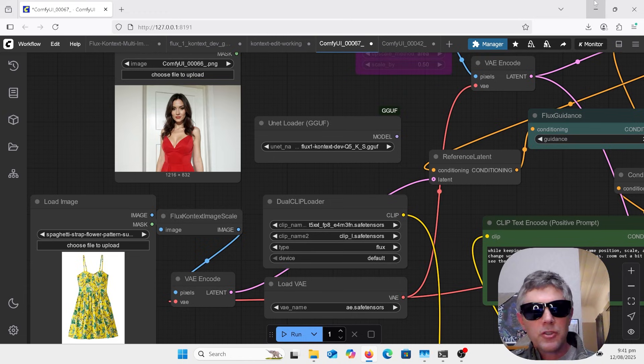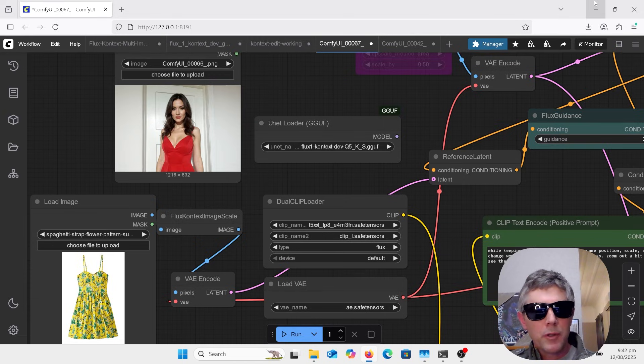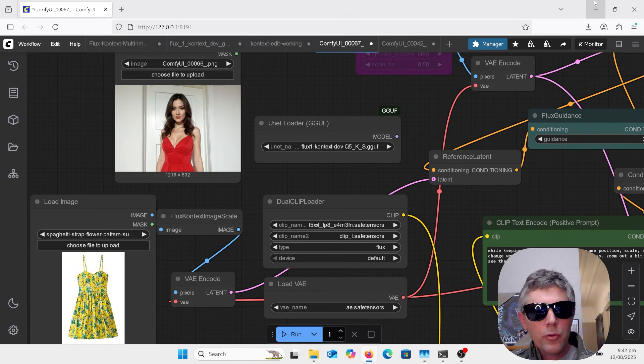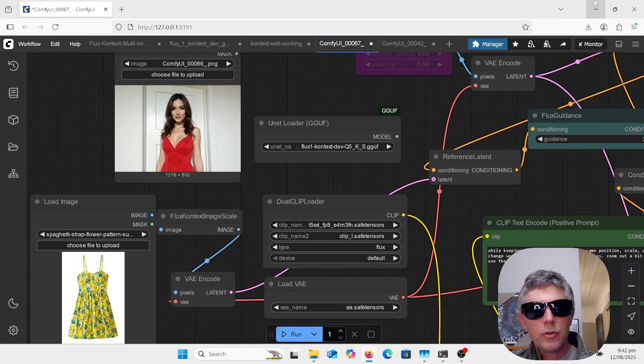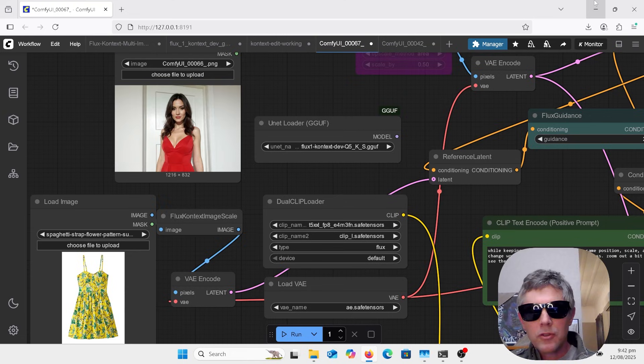This is in ComfyUI, so if you haven't got that installed you can look into my comments. I do have previous videos on that. I'm going to go through more on the Flux Context Multi-Image. I think it's been overlooked by most. It's an incredible tool.